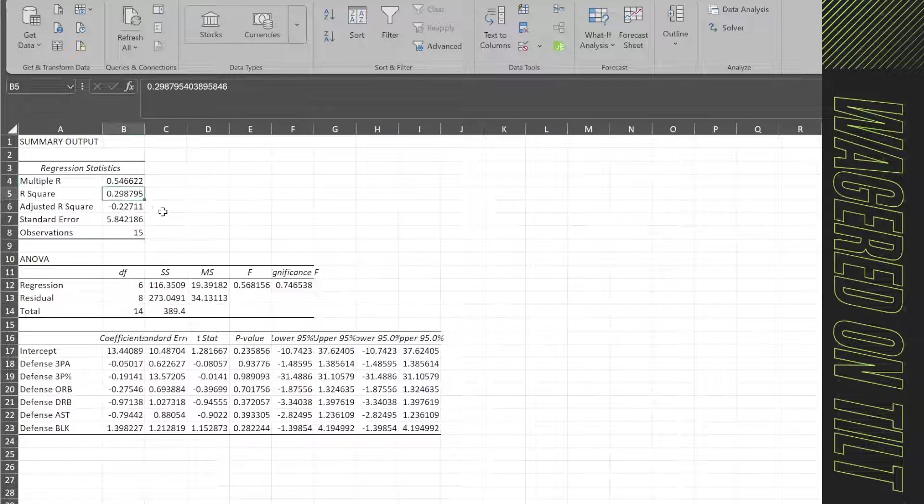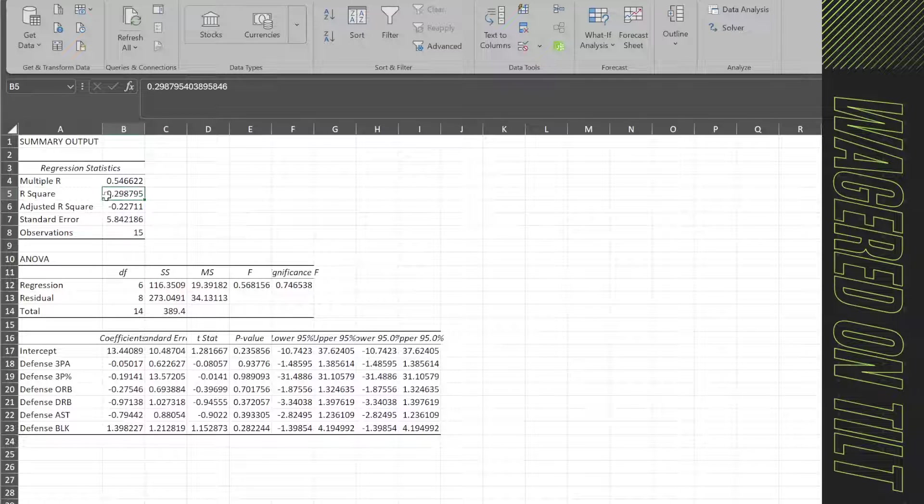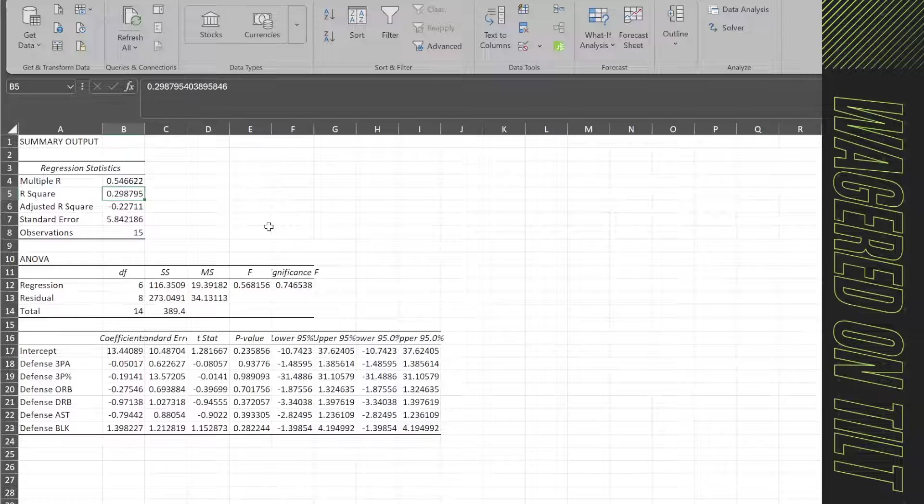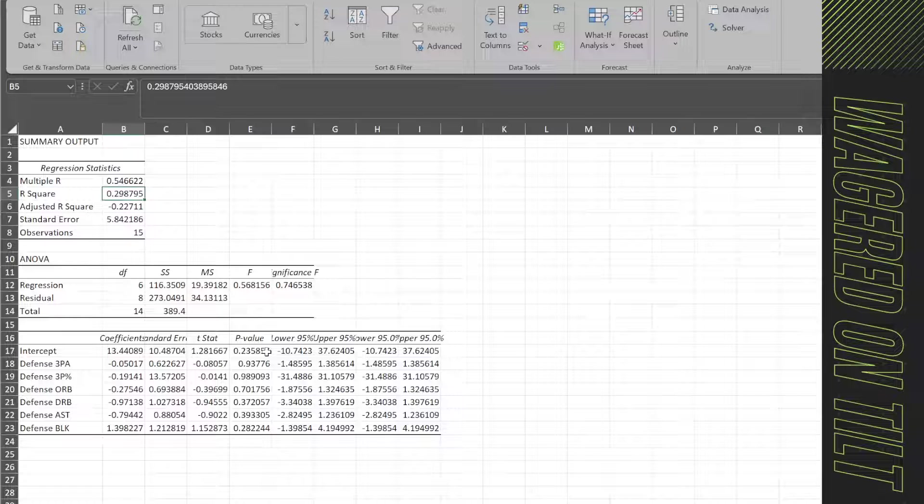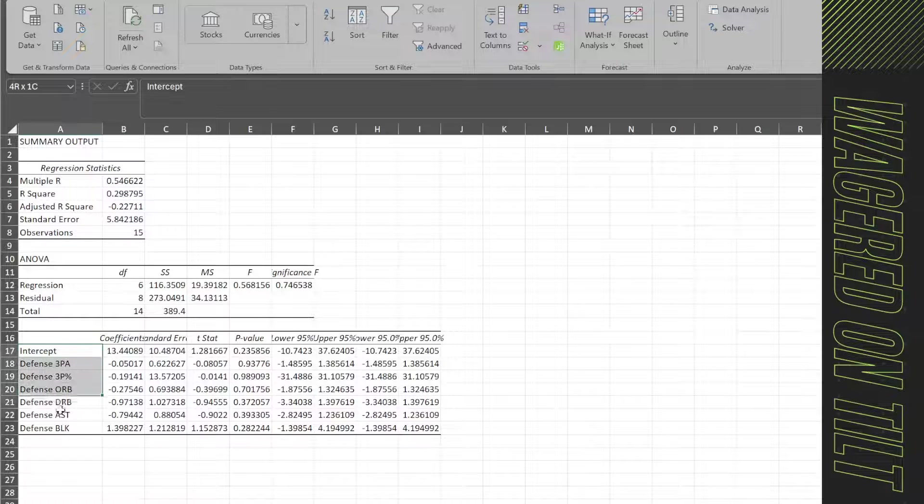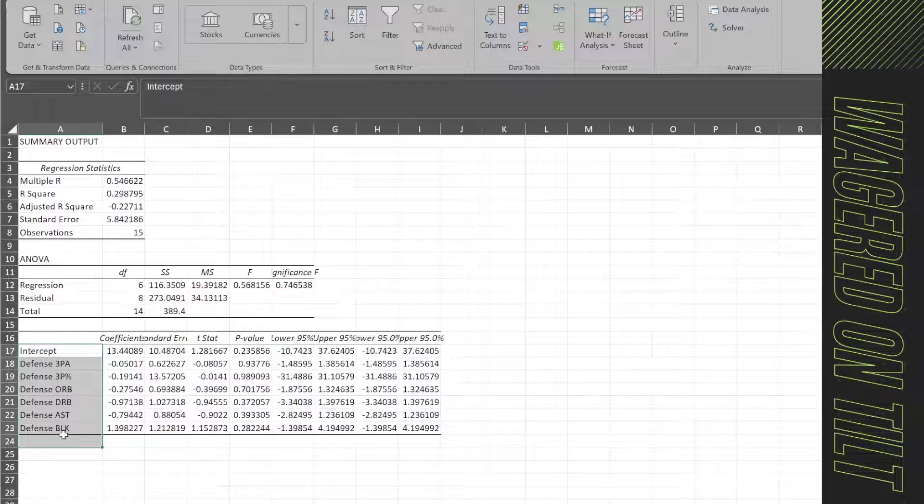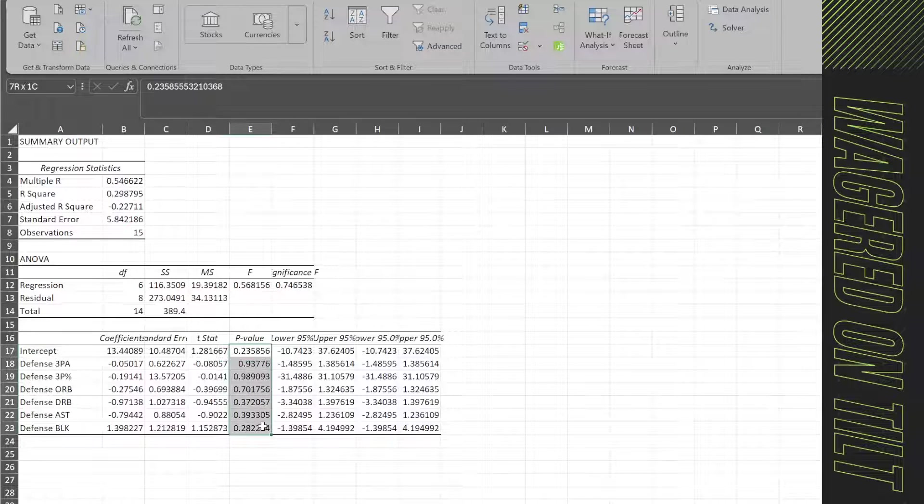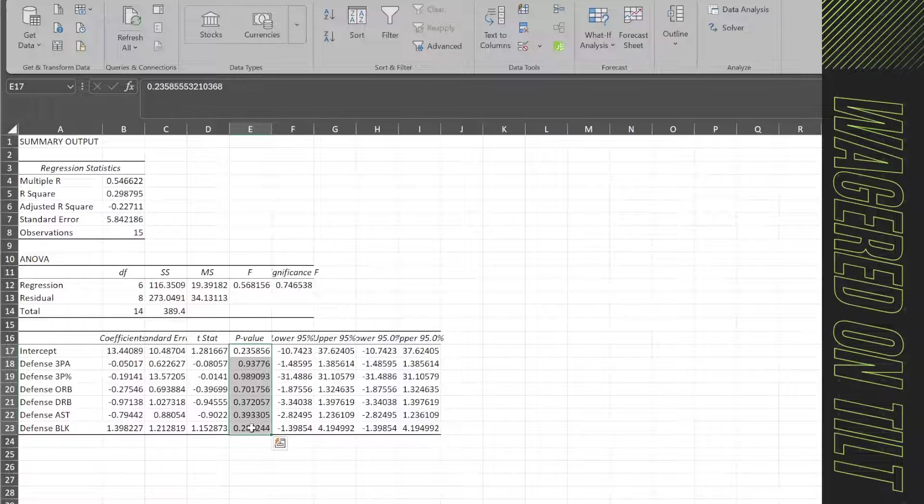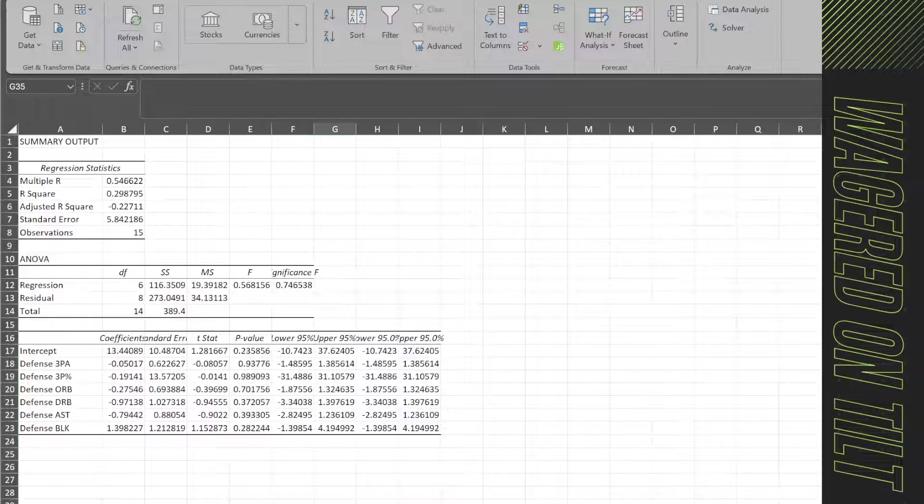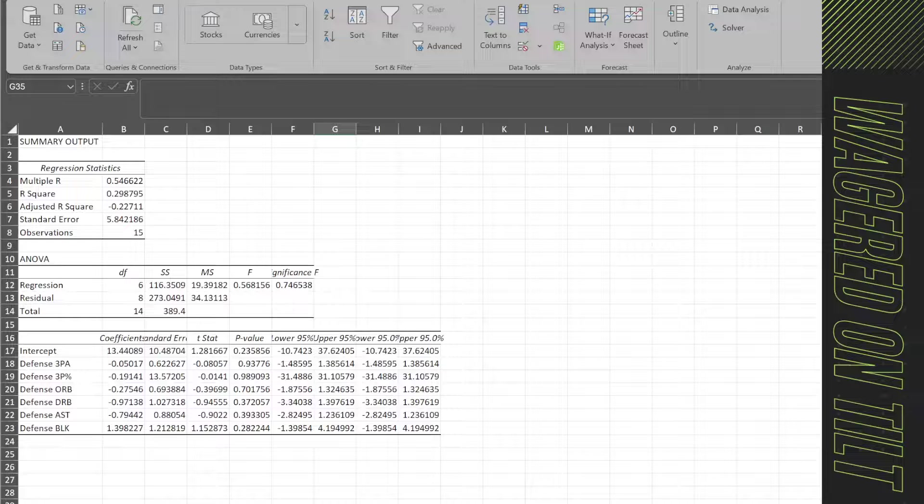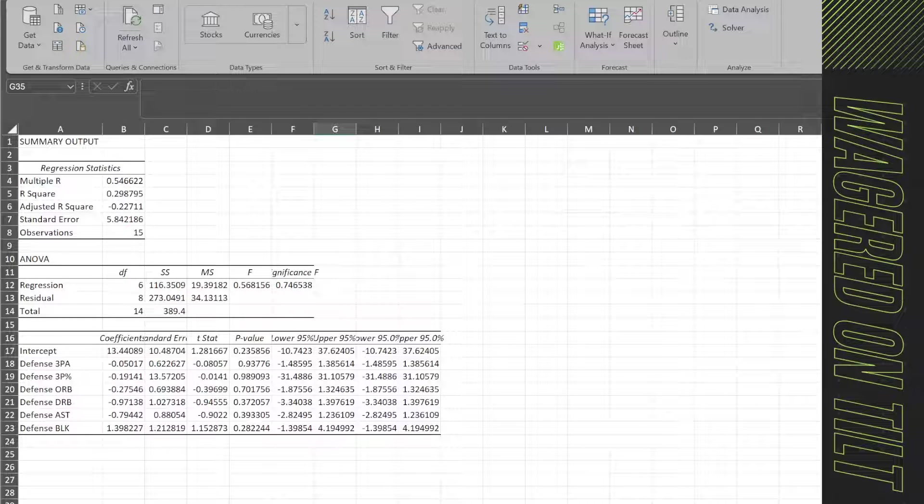Now over here, if we look at the R squared, it's only giving us a 0.29, which is not great at all. We want that number to be much closer to one. And then again, over here, we have our intercepts, and then we have the p values. As you can see, all these are above 0.05, so that is problematic. So let's go ahead and do one more test.